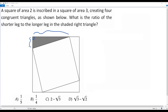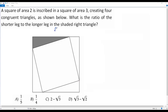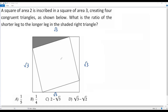The area of the inscribed square is 2 square units, and the area of the bigger square is 3 square units. Since the area of the bigger square is 3, the length of each side of the bigger square has to be square root of 3. When I multiply square root of 3 by square root of 3, I get the area of the bigger square, which is 3.